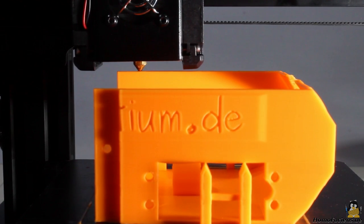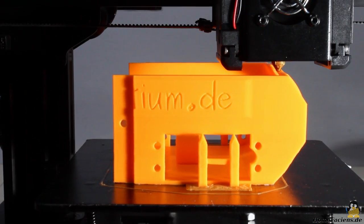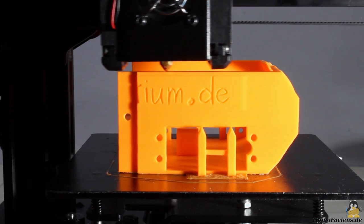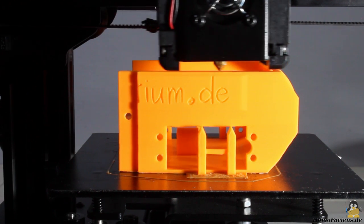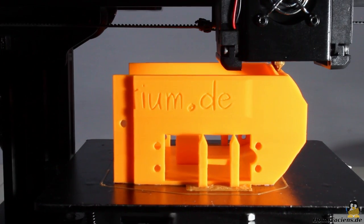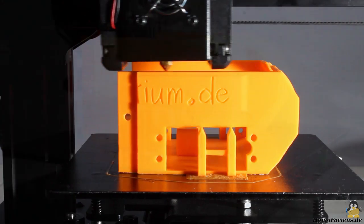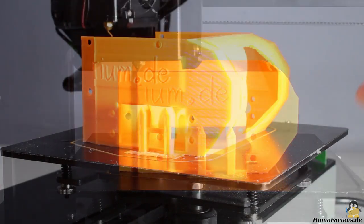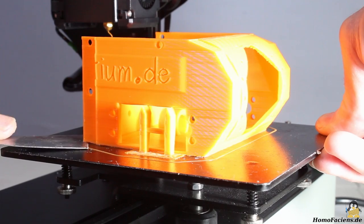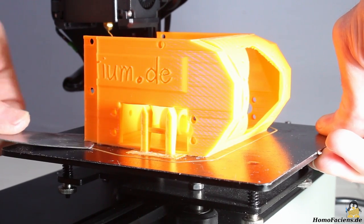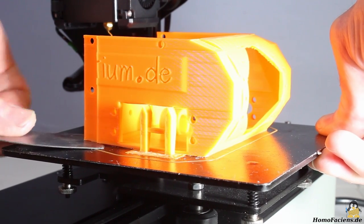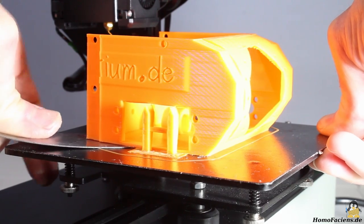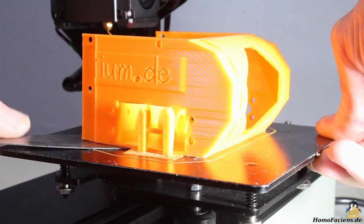The front part of the chassis has a base area of 9.4 x 11cm. The total height is 5.5cm. The print job is finished after 8.5 hours. With the scraper it is easy to remove from the build plate.